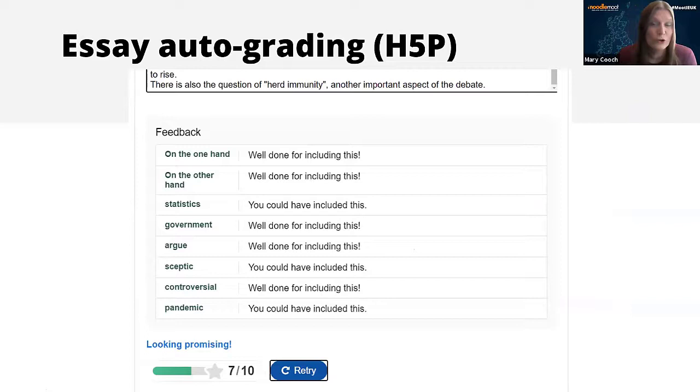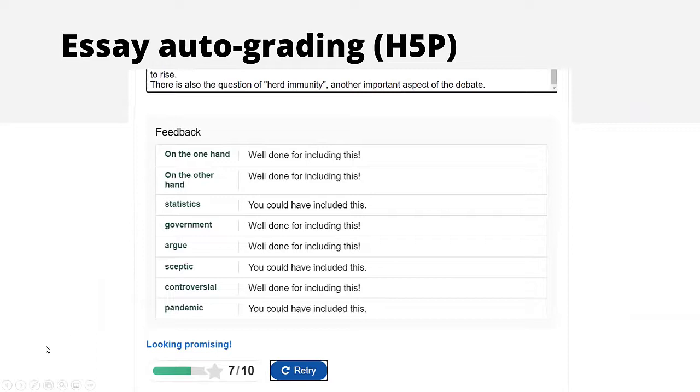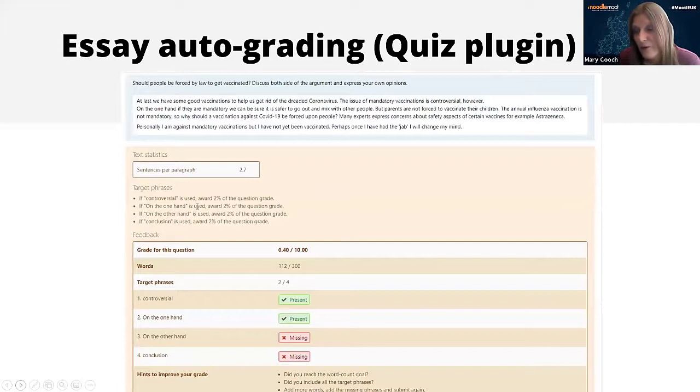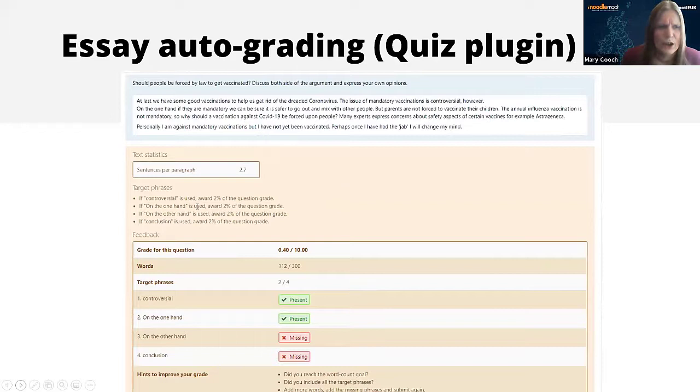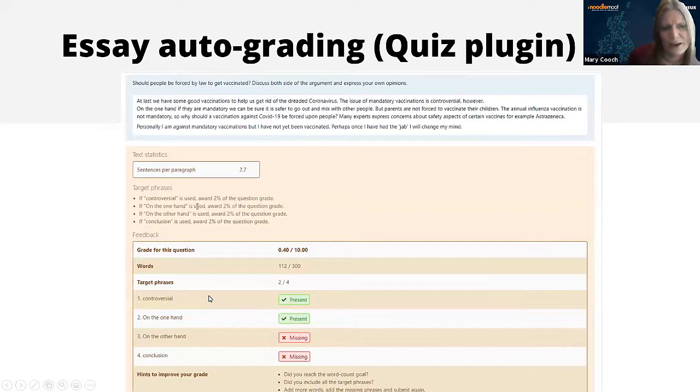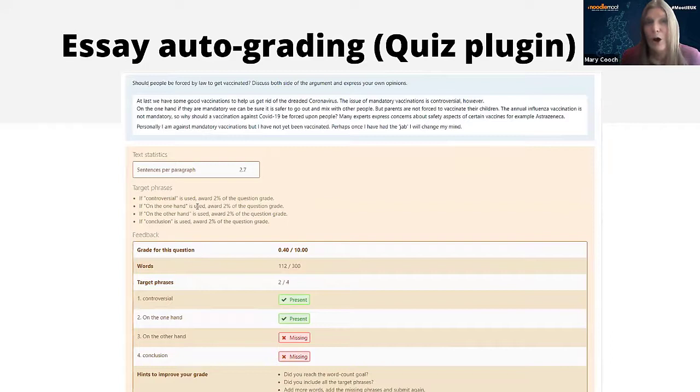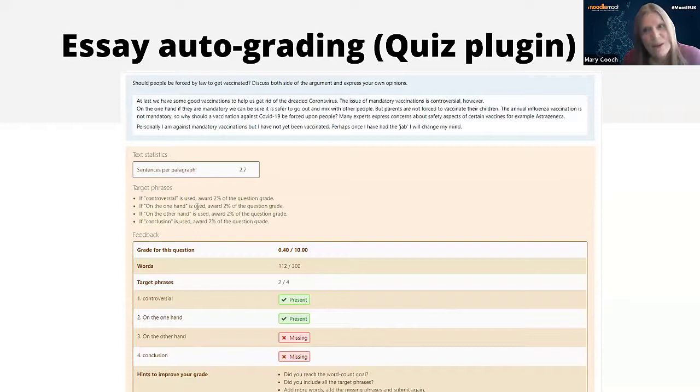There is another one which is a bit more advanced, and that is again a quiz plugin from Gordon Bateson, which is the essay auto-grading plugin. This does a similar thing but at a slightly more detailed level. As you can see here, the student submits and then according to what they included, target phrases or what they didn't include, this has a bearing on the grade they're going to get. So this is partially graded and then the teacher goes in and does the rest of the grading.